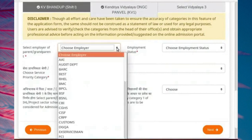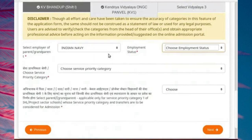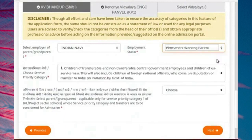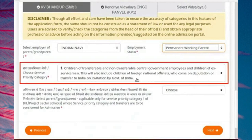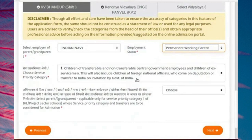Click on the Choose Employer drop-down. Here I will choose the employer for mother. Choose Employment Status from the drop-down — please choose the appropriate choice in your case. After choosing the organization and employment status, the service priority category or subcategory will be automatically filled. In this case, service priority category is listed as 1 for this school.